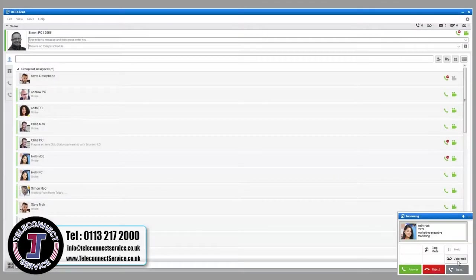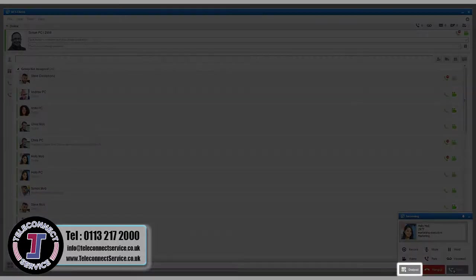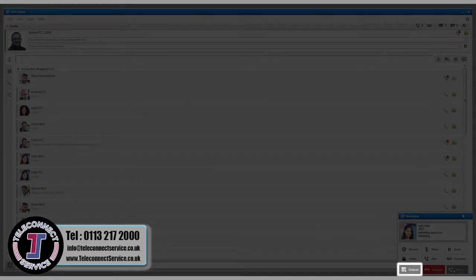Once the call is active, transfer the call using the dial pad to input the number you want to transfer the call to.